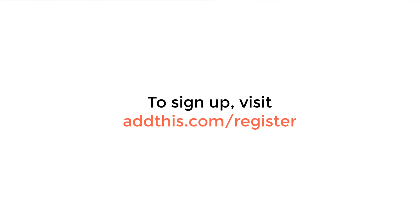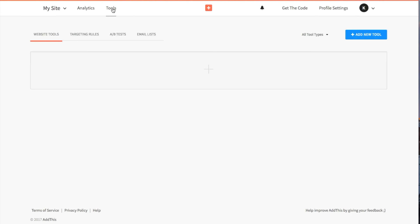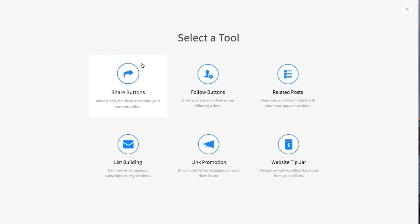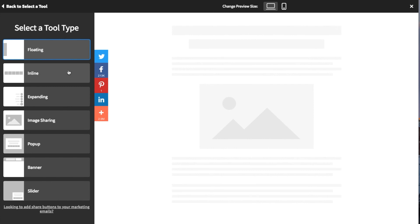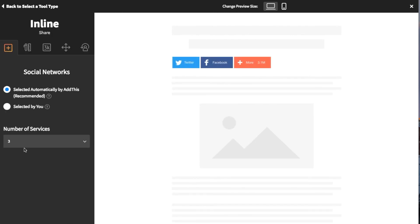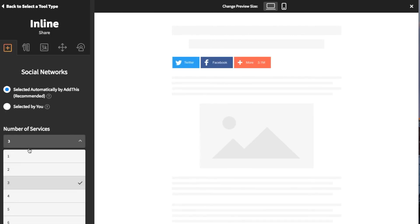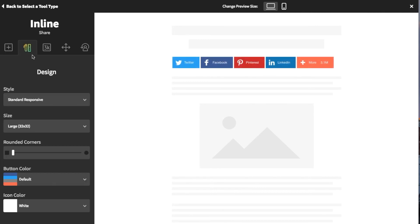Next, if you haven't already, you'll need to go to addthis.com/register to sign up for an account. Once you've signed up, log in to your AddThis dashboard and navigate to the Tools section. You'll want to activate the inline sharing buttons. Customize the tools to your liking, then click Save and Continue.